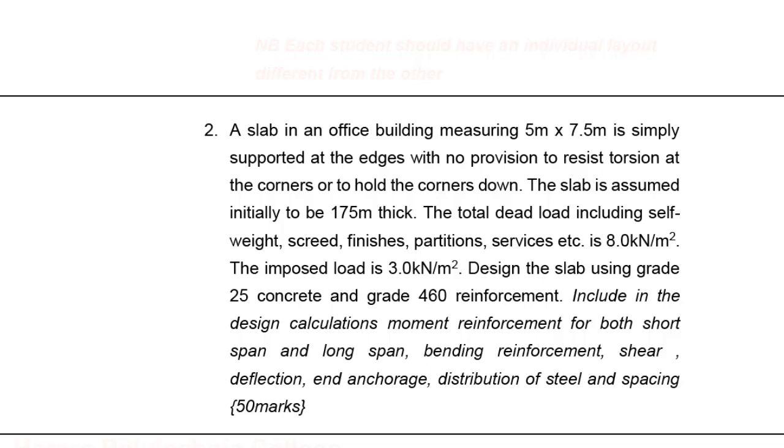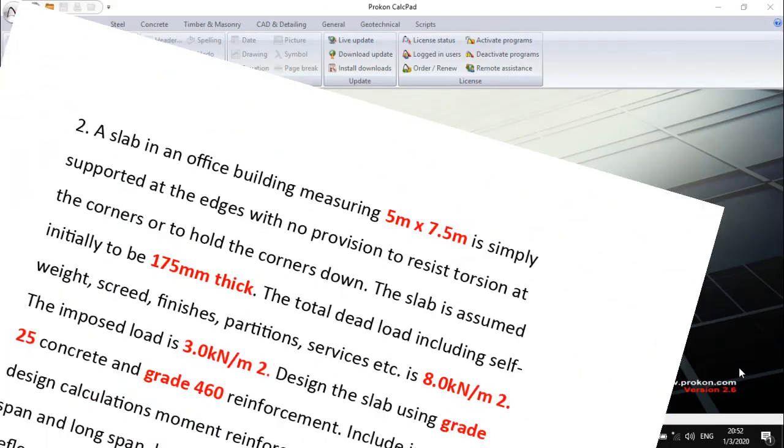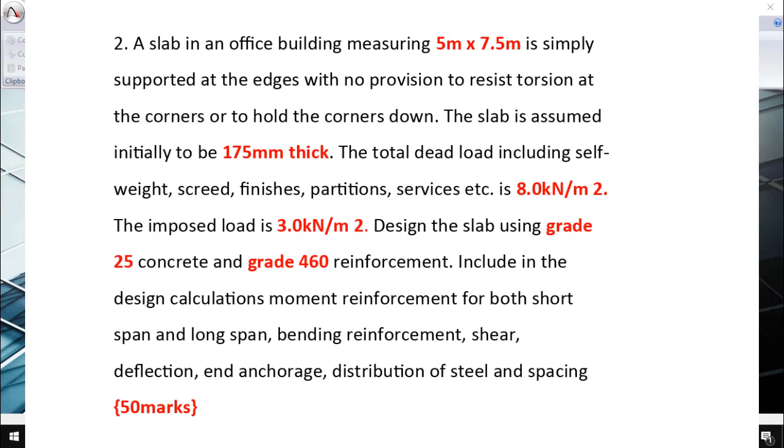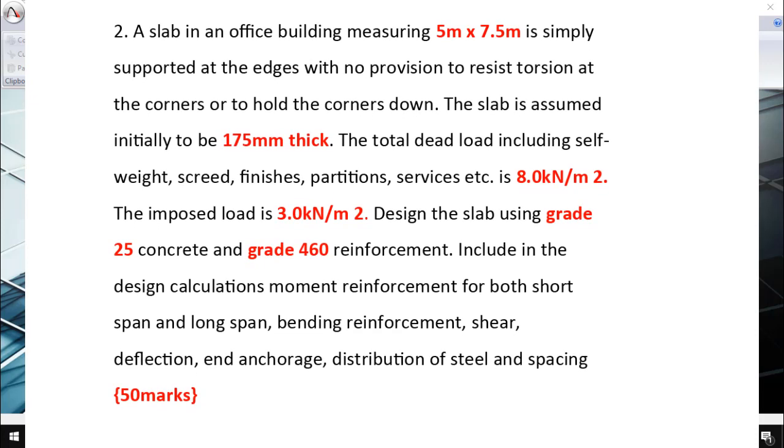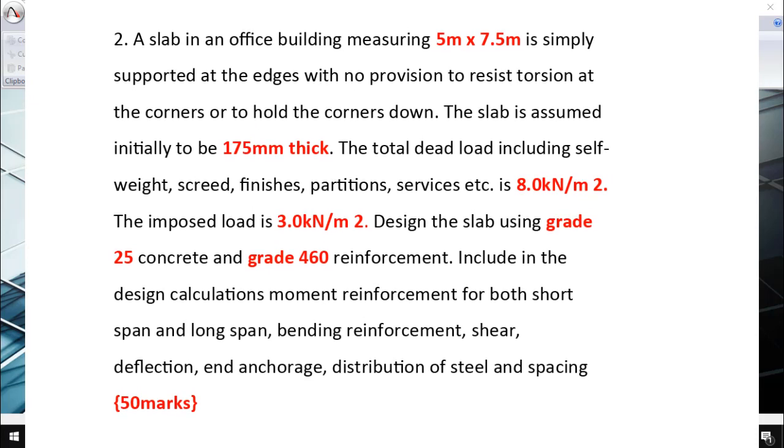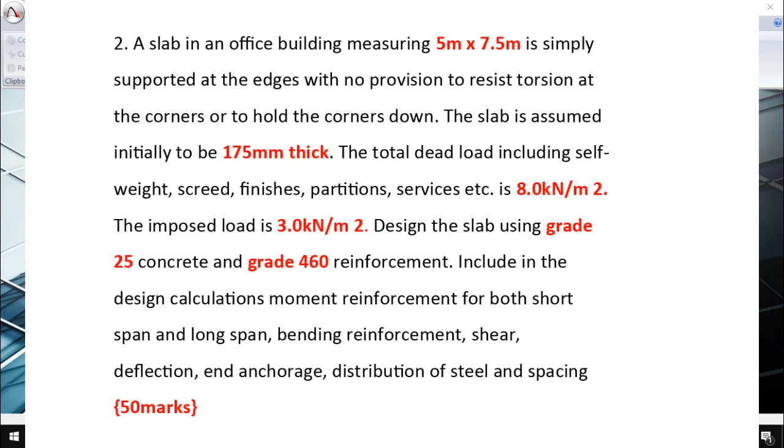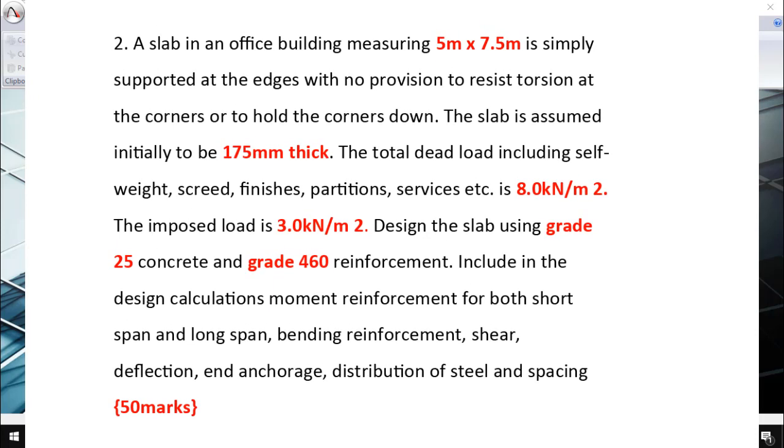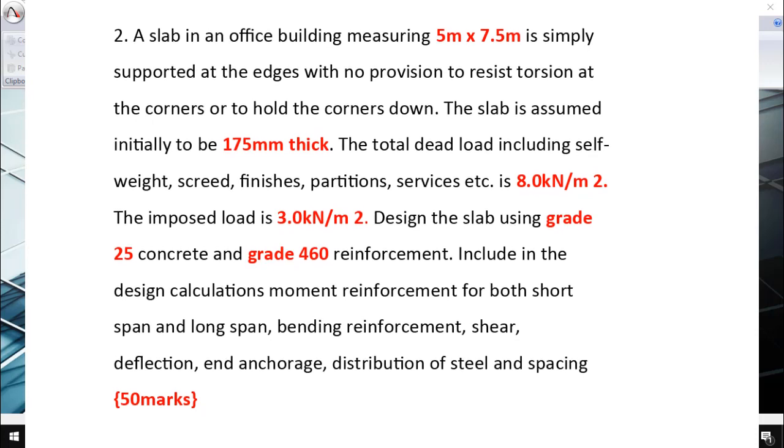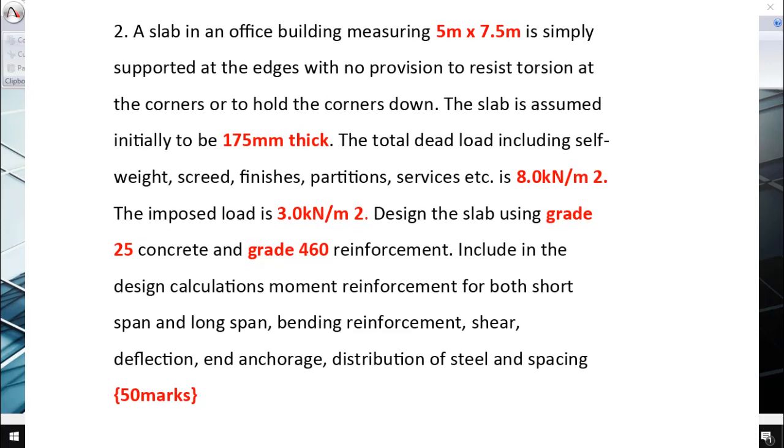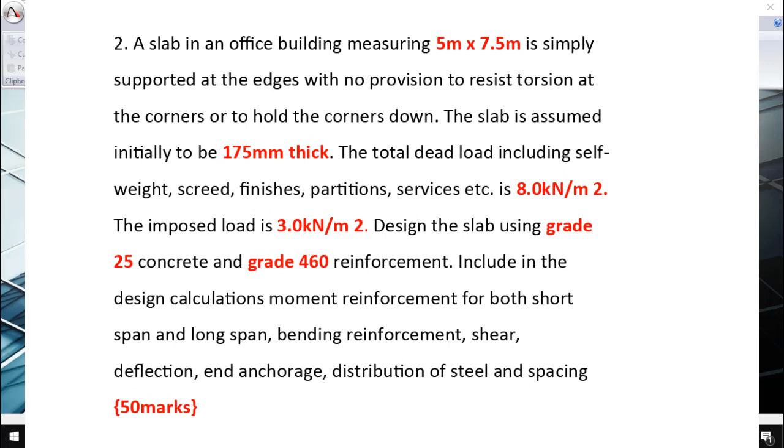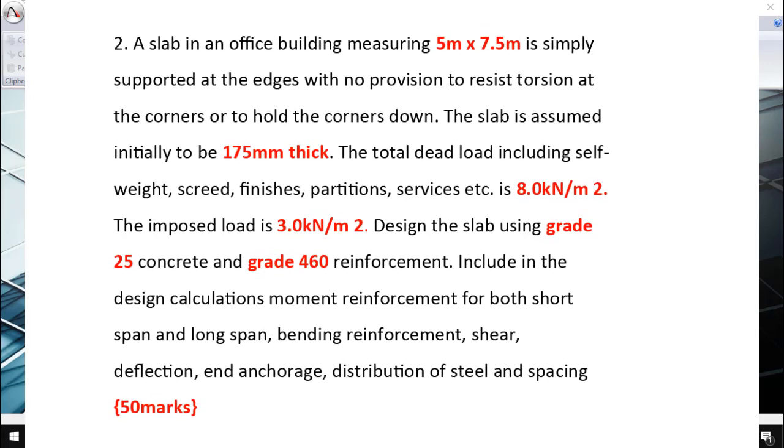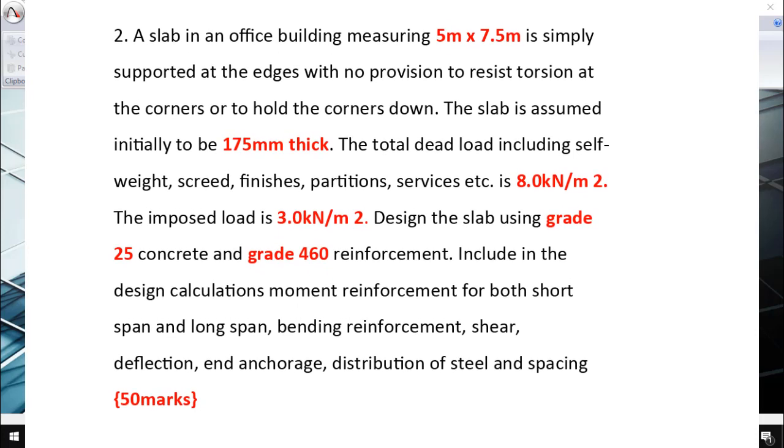The design includes calculations for moment reinforcement for both the short span and long span, bending reinforcement, shear, deflection, anchorage, and distribution of steel and spacing. As you've seen in the question, it says for both short span and long span, so we're going to assume this is a two-way spanning slab. I highlighted the most important things: 5 meter by 7.5 meter slab, 175 millimeters thick, total dead load is 8 kilonewtons per square meter, imposed load is 3 kilonewtons per square meter, and the slab grade for concrete is 25 and reinforcement is 460.